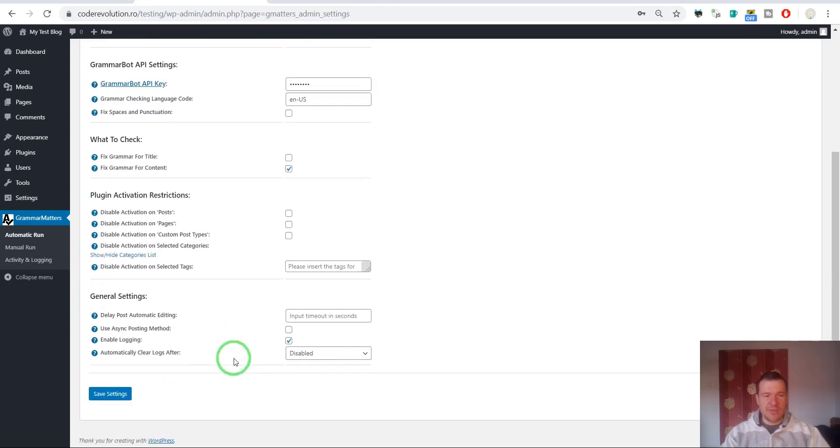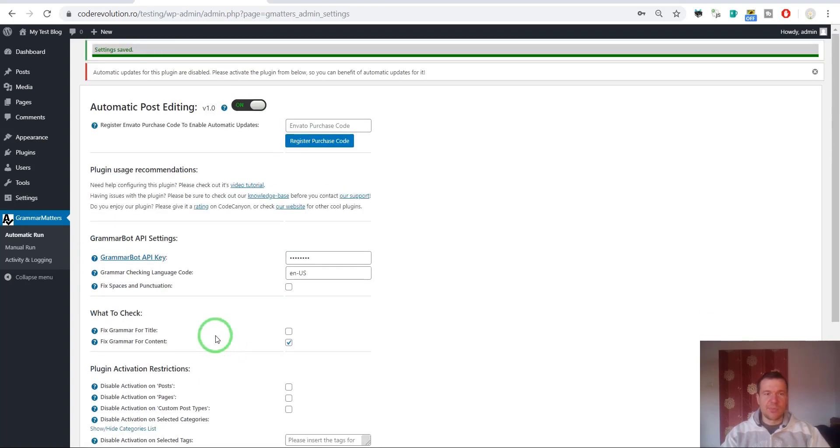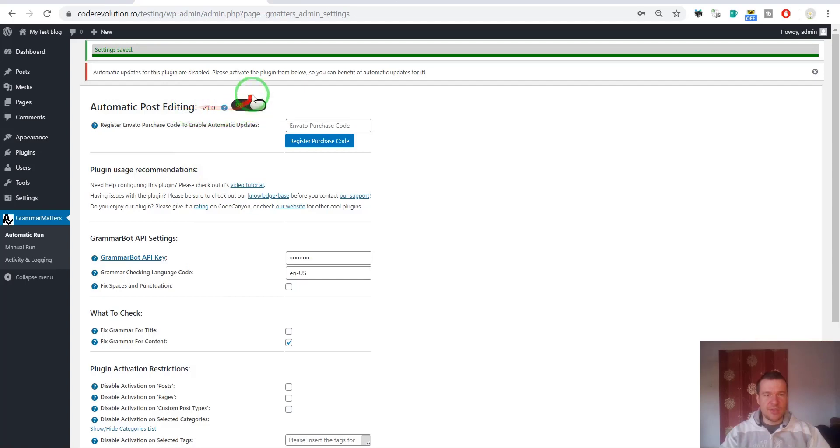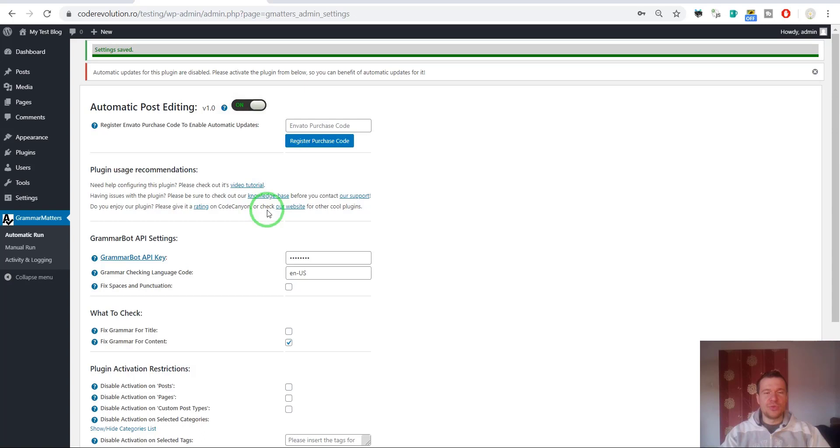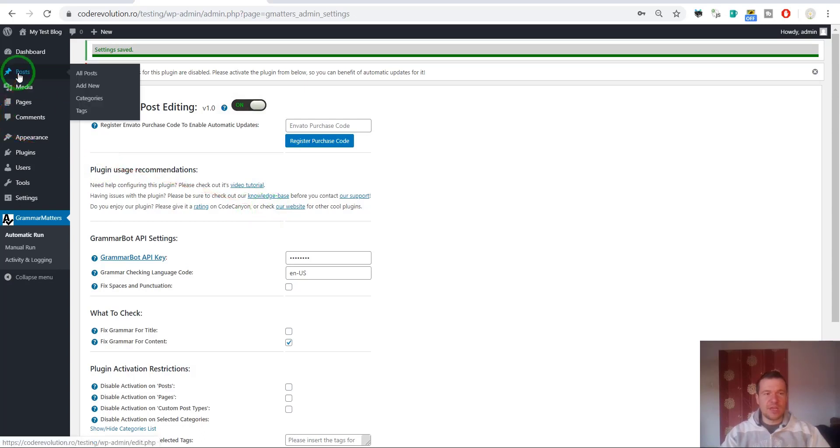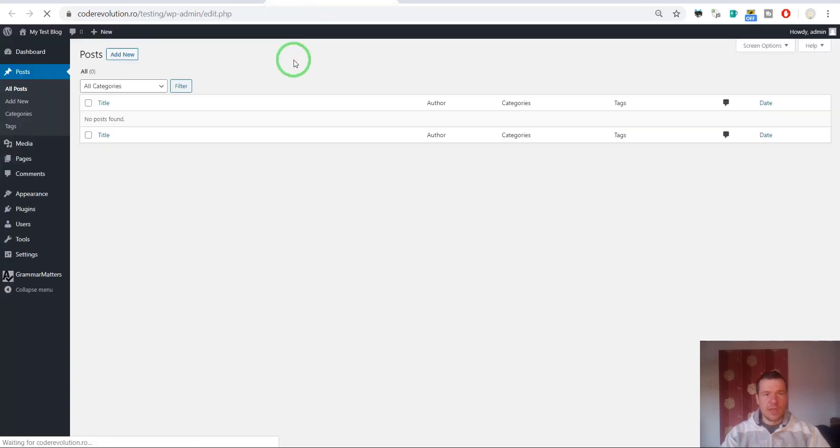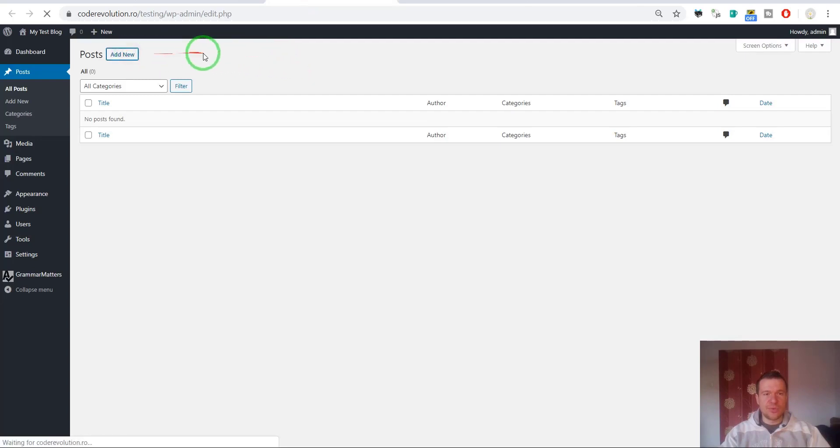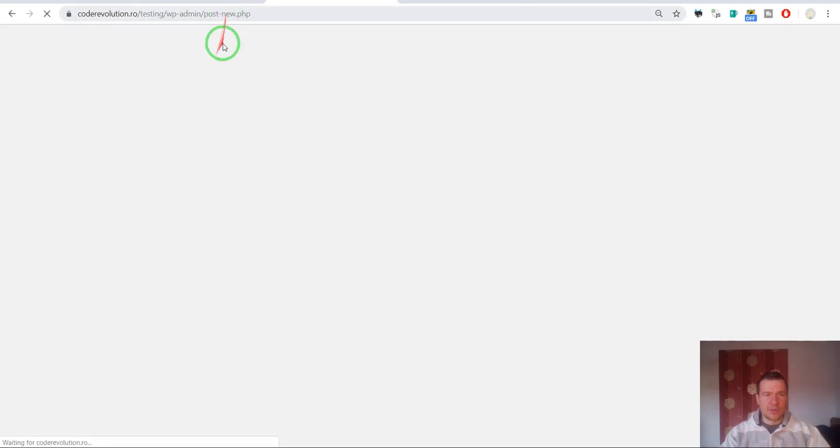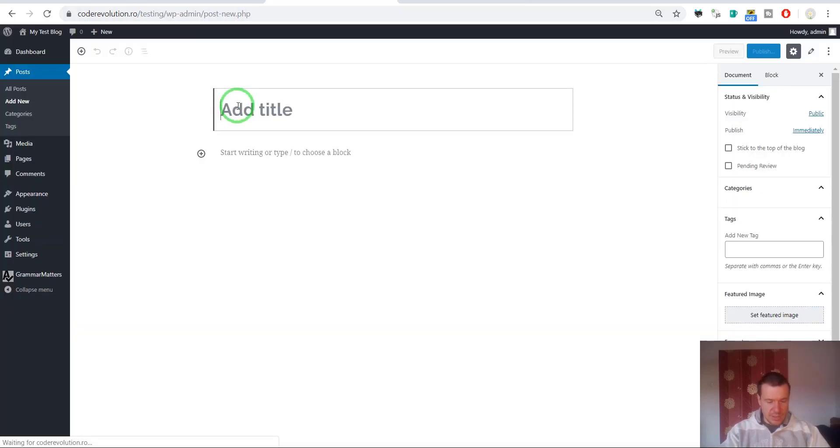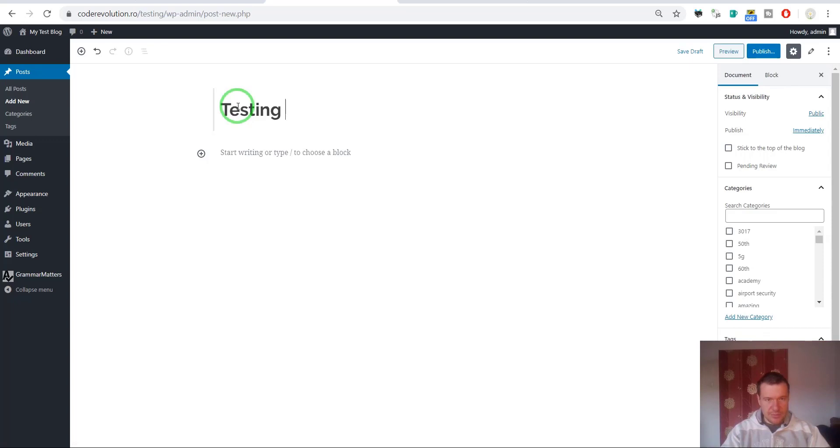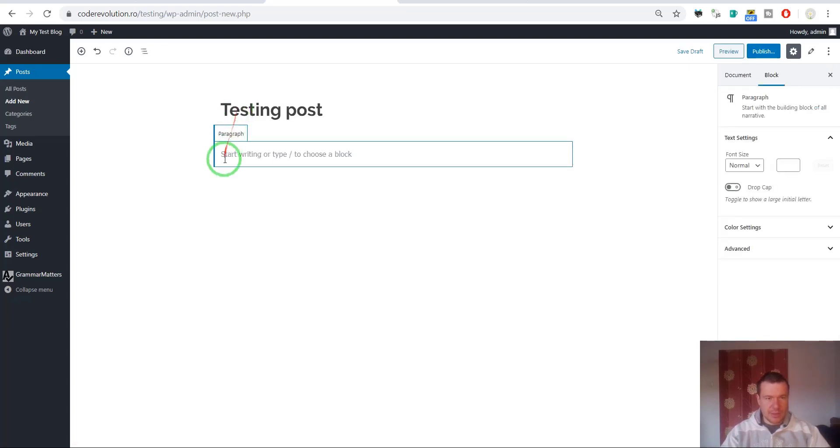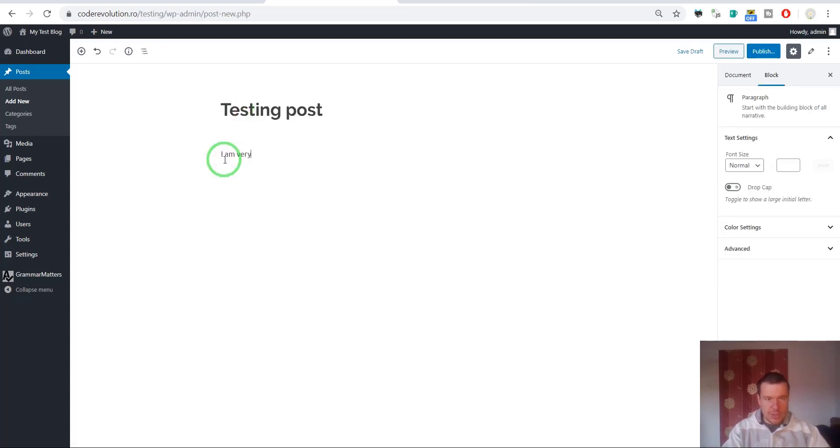After you enter the API key and save settings, you can jump in and start correcting posts. If you have the automatic post editing on here, then you will be able to use the plugin automatically. Let me show you this in action.